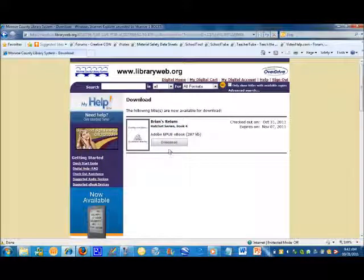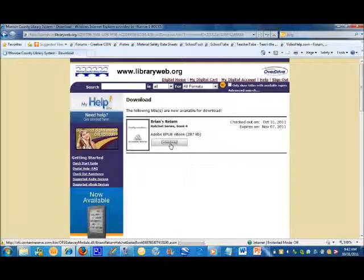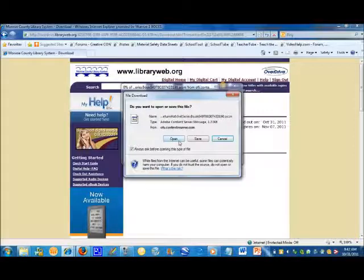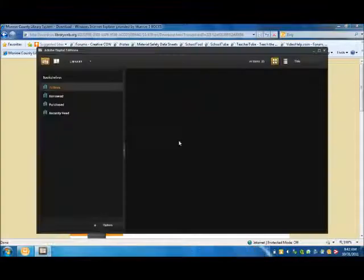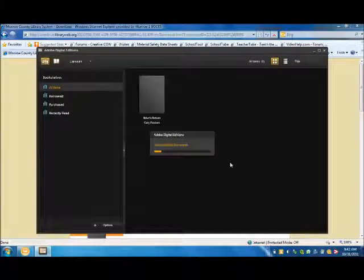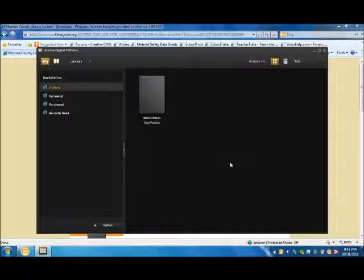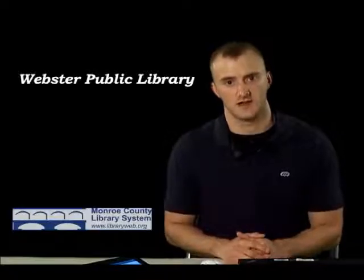Lastly, click the Download button and the e-book will automatically open in Adobe Digital Editions. If you have any questions, be sure to get in touch with our staff.